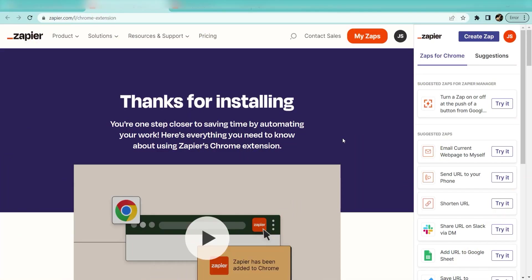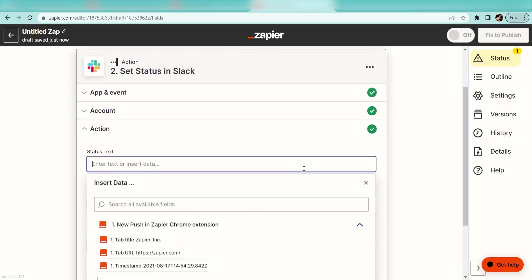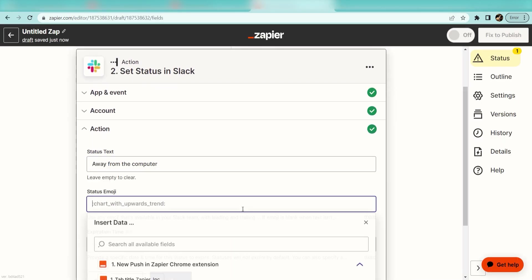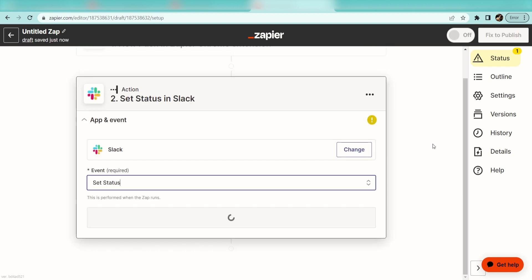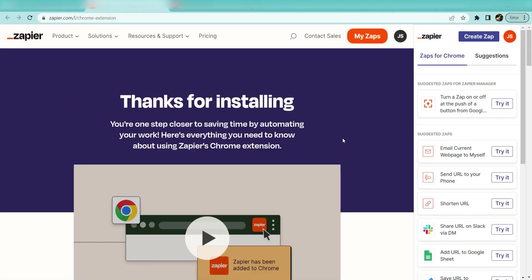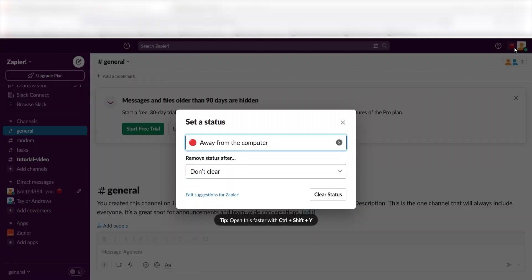By installing the extension, you can make a new Zap that starts with a push from the extension as a trigger. Add a Slack Set Status action step with the emoji and text you want. Then, the next time you're working on a task, just tap the button in Chrome and Zapier will update your status for you.